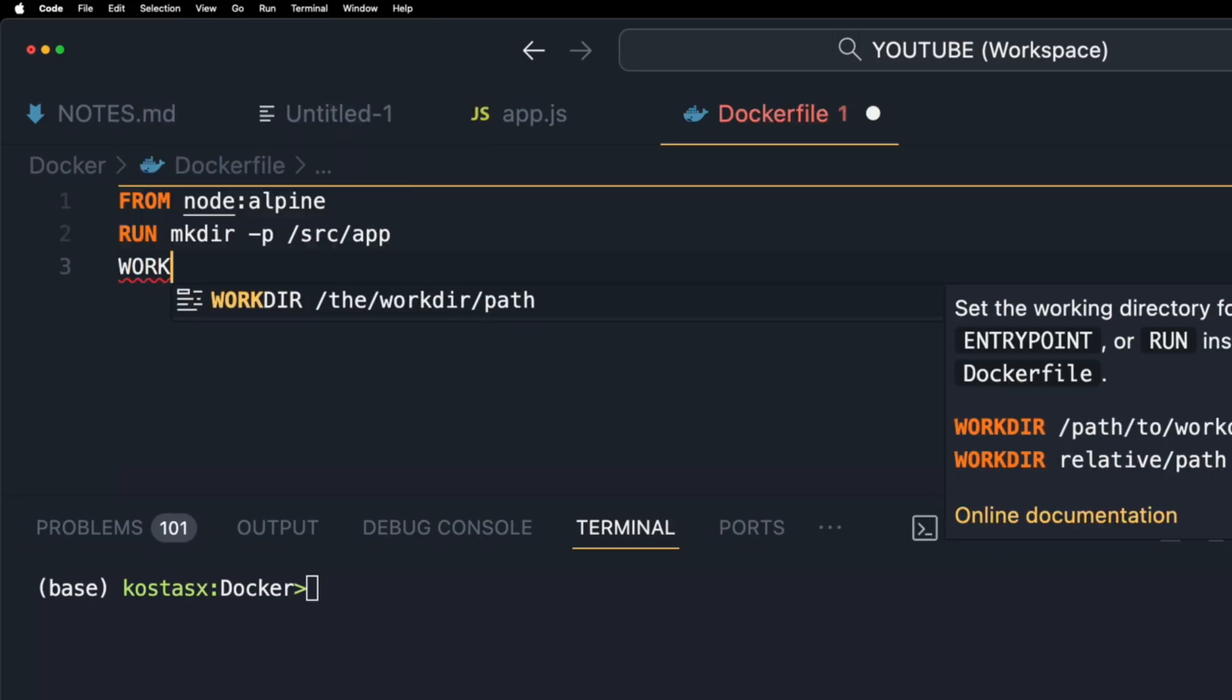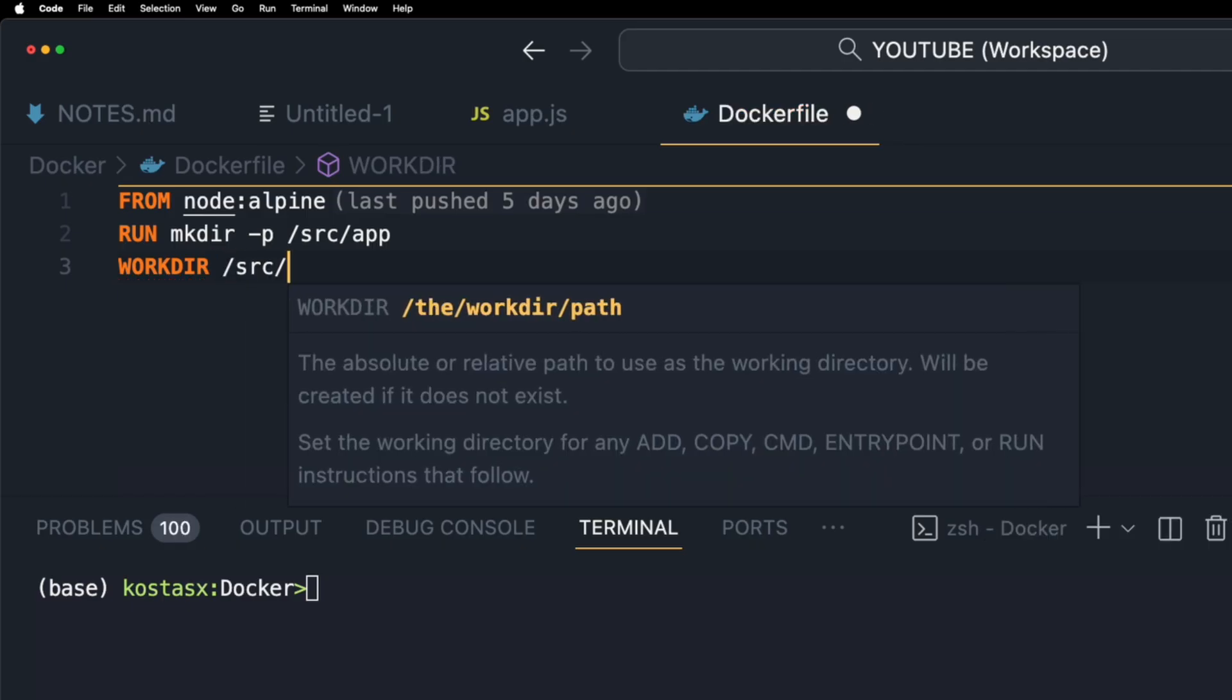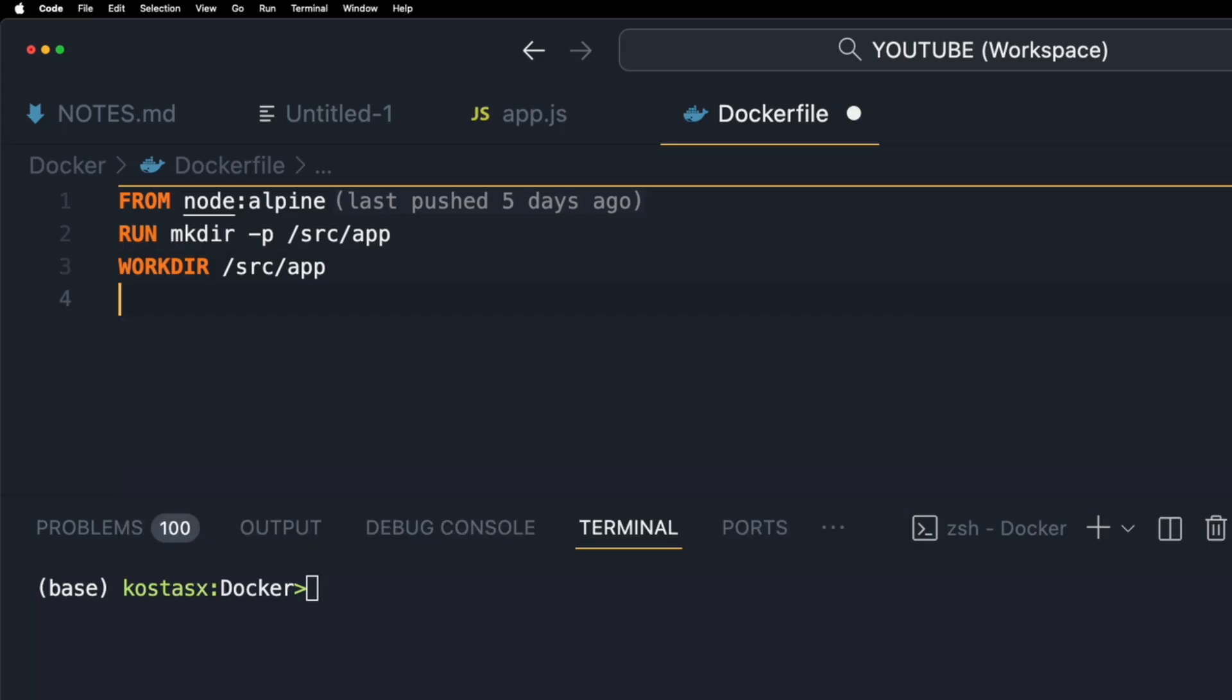The WORKDIR instruction sets the working directory for any RUN, CMD, ENTRYPOINT, COPY and ADD instructions that follow it in the Dockerfile. The /src/app folder is where we'll be copying our application files in the image.